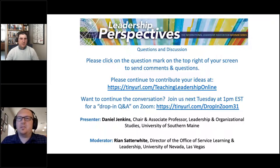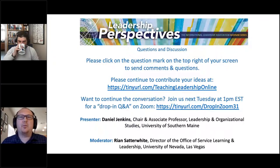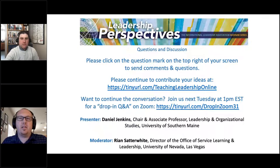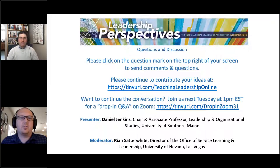Thank you so much, Dan. That was a lot of information. Let me go ahead and address the most common question, which is: will a recording or a copy of the slides be made available? A recording will be available of this webinar, so you'll have a chance to go back through and take a closer look at all of the amazing resources that have been provided.